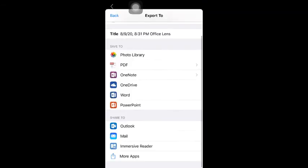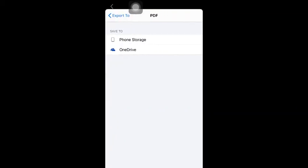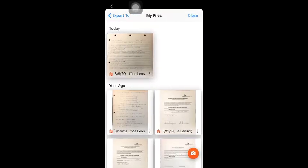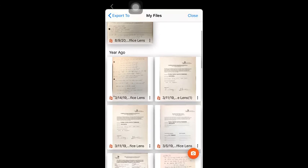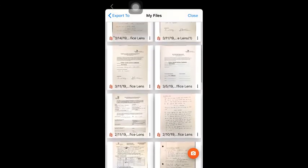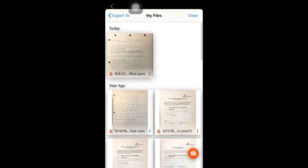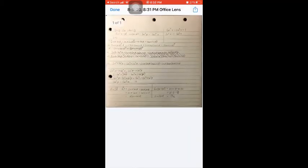Once I make sure that the lighting on the paper is correct, I want to export this as a PDF and save it to my phone. Here are your files that you have converted from a picture to a PDF. We can click on it and see that here is my document.